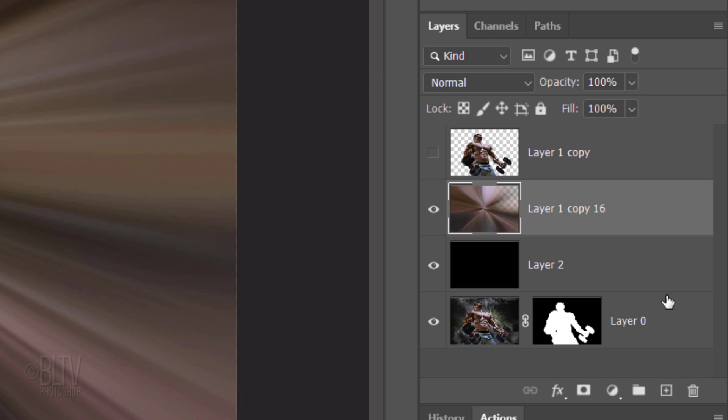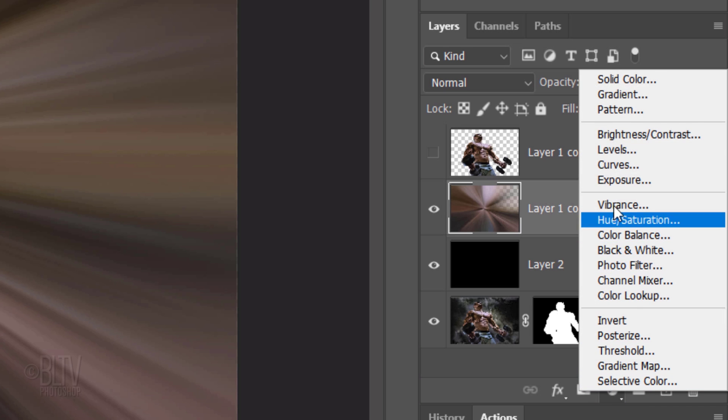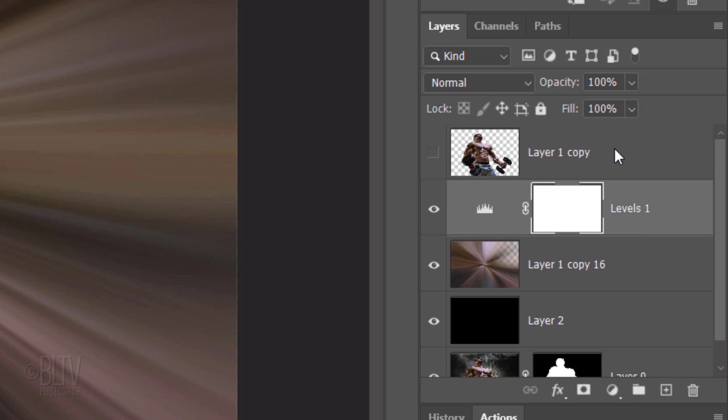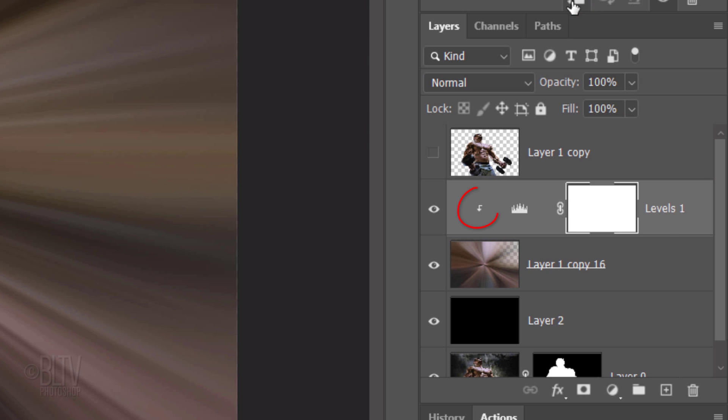We're going to brighten the Radial Blur layer. To do this, click the Adjustment Layer icon and click Levels. Before we make adjustments, it's important to know that adjustment layers affect all the layers below them in the Layers panel. If we want to restrict it to just one layer below it, as in this case, we'll need to make the adjustment layer into a clipping mask. To do this, simply click the Clipping Mask icon.